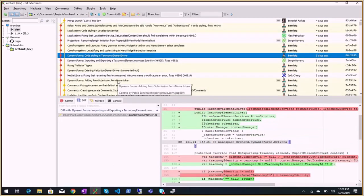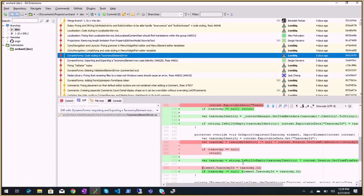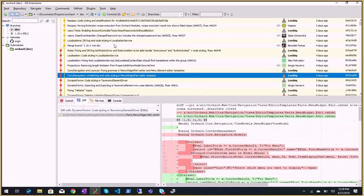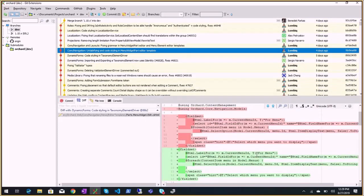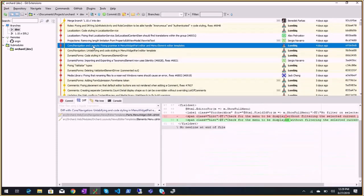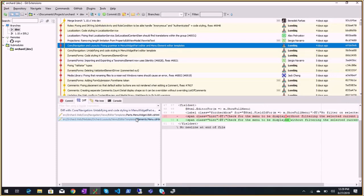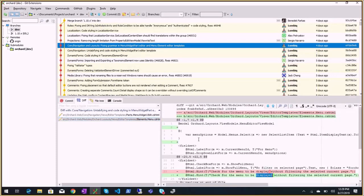Dynamic forms code styling and taxonomy element driver. Navigation layout: fixing grammar in menu widget part editor — changing the localization files. I was thinking we should enhance the PO file extractor to do some simple grammar checks or typo checks. Maybe that would help us find things.